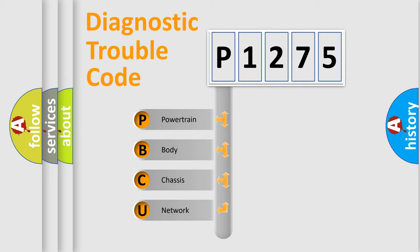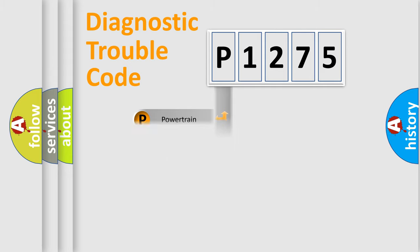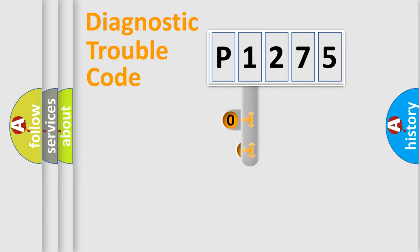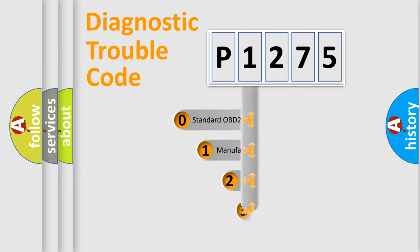We divide the electric system of automobile into the four basic units: Powertrain, Body, Chassis, and Network. This distribution is defined in the first character code.